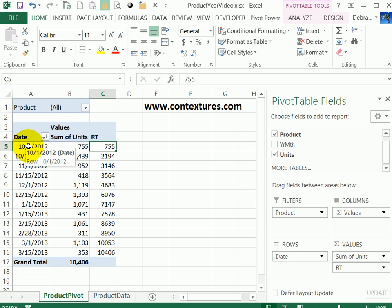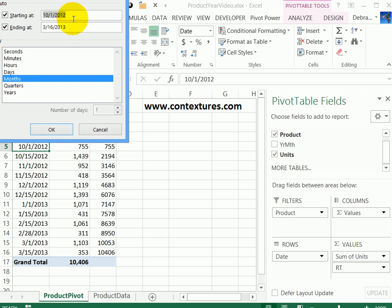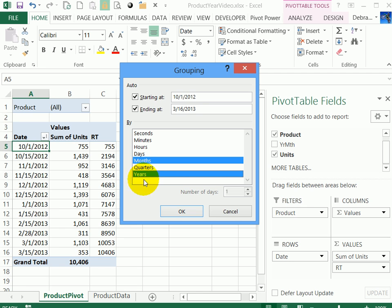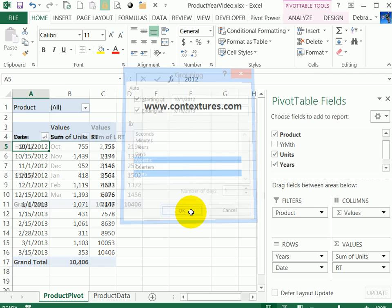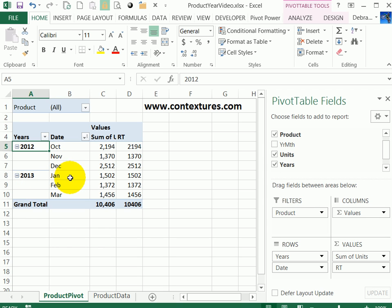I'm going to right-click on one of the dates and click group. Instead of showing each date, I'd like to get a monthly total. To do that, I'll break it into months and years in the grouping. Click OK. So there's 2012 in the last three months, then 2013 with January to March.